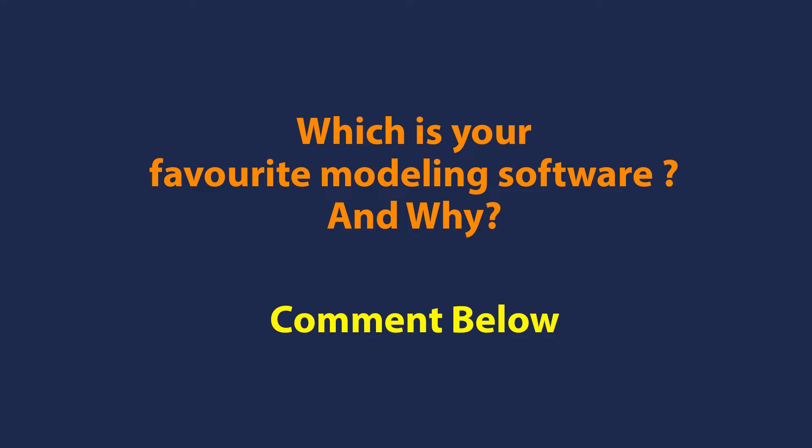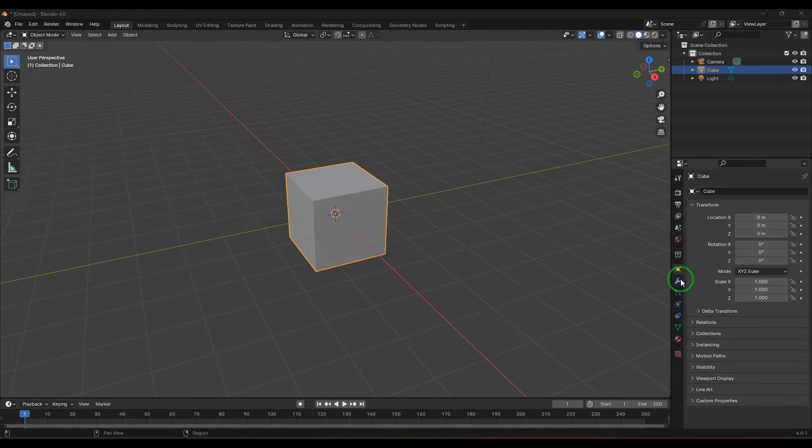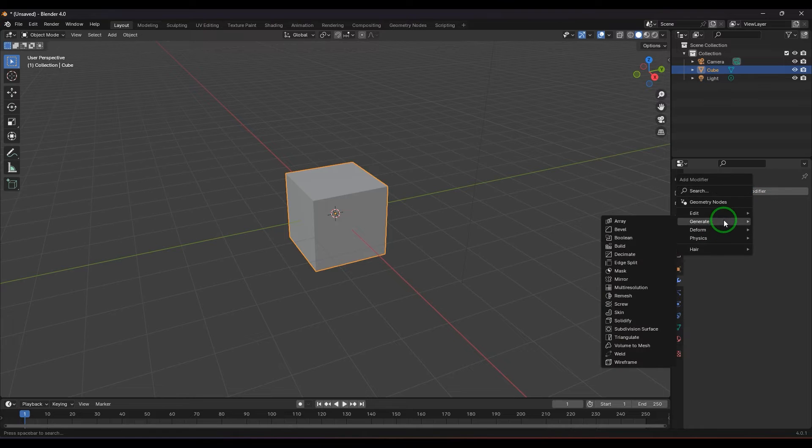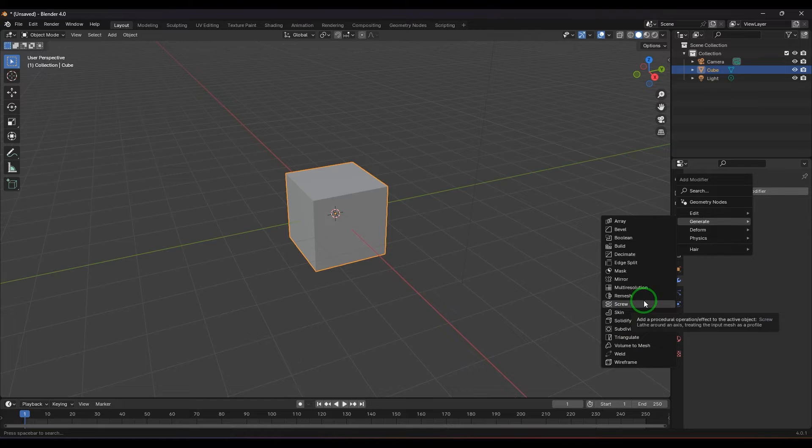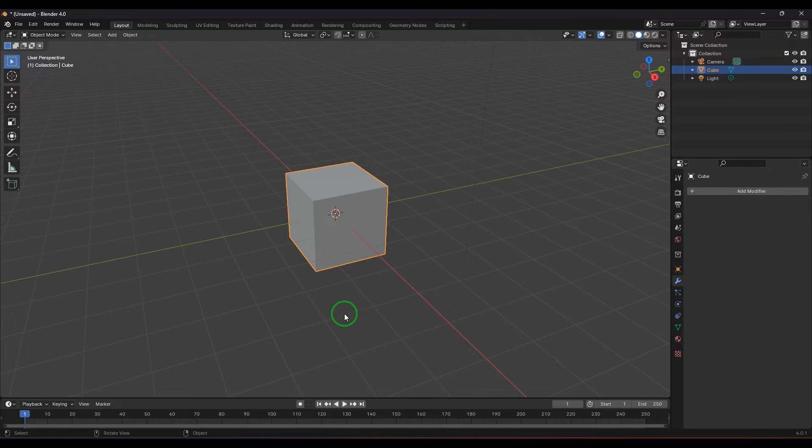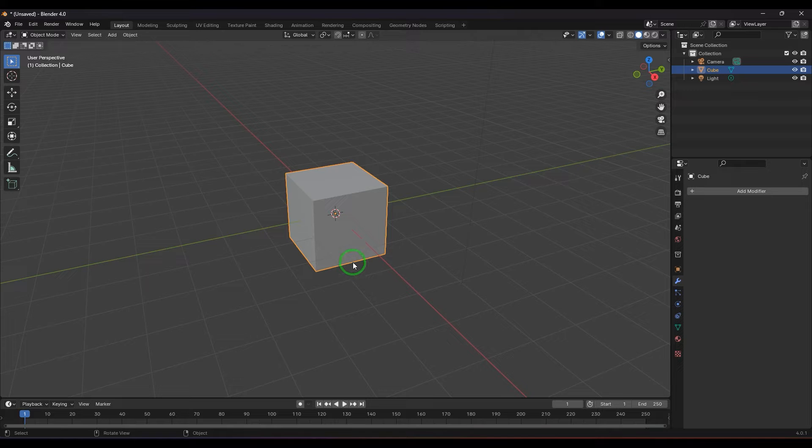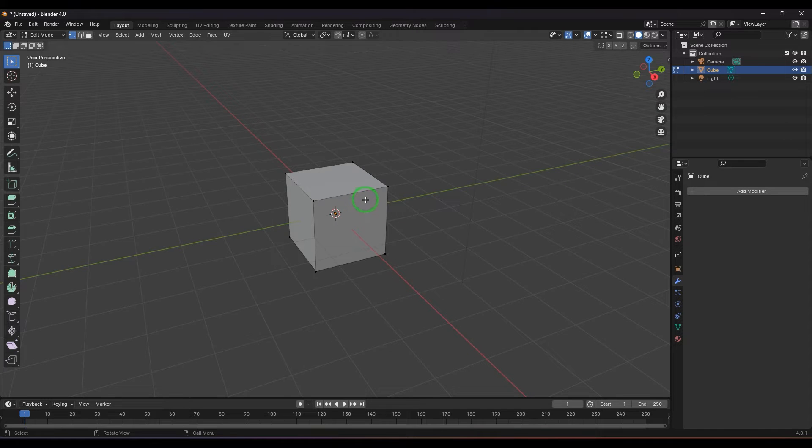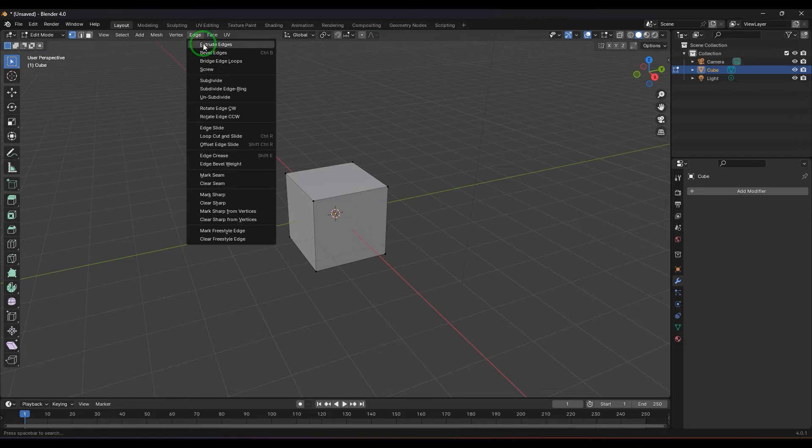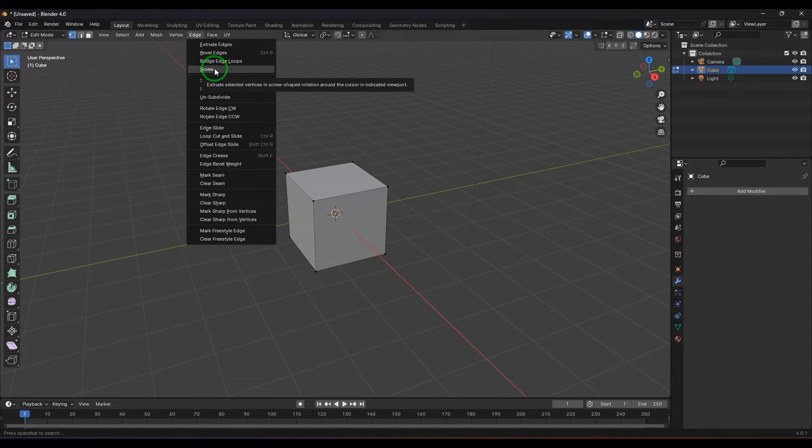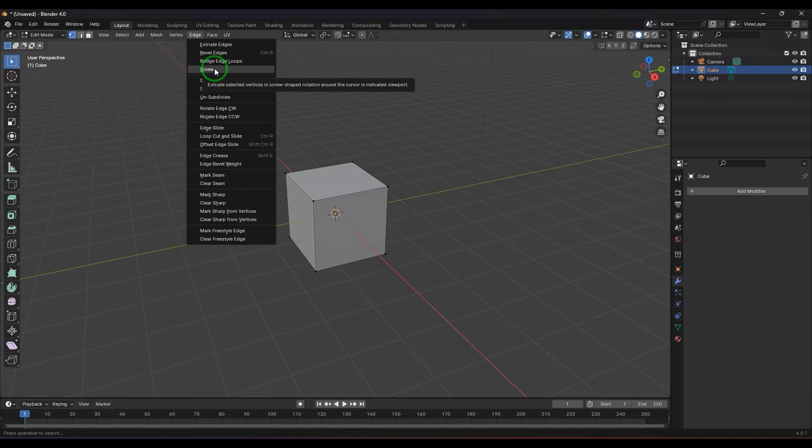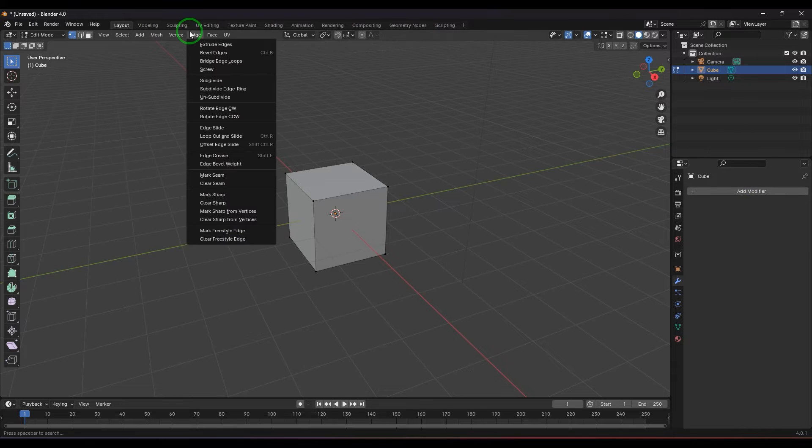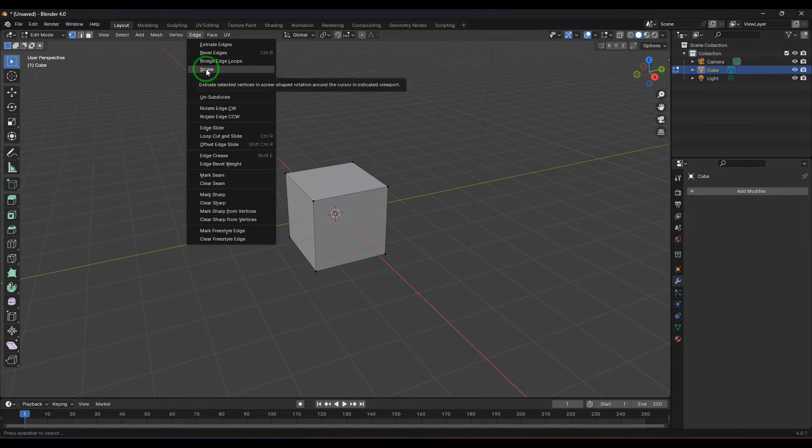You have a modifier section here, and if you go there, you have a Screw Modifier. This is completely different to what I'm talking about right now. I have a mesh cube, and I'm selecting this mesh cube's component by pressing Tab. In edit mode, under the edge section, you have the Screw Tool. You can call it a Screw Tool rather than Screw Modifier, because the modifier is in the modifier section. This screw tool is under the edge section, so obviously it should work for edges.